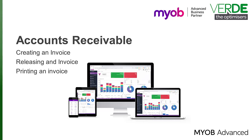In this video, we're going to look at how to manage invoices in the Accounts Receivable module of MYOB Advanced. If you watched our videos about sales process, you would have seen how you can generate an invoice from a sales order and view it in the Sales Orders module.